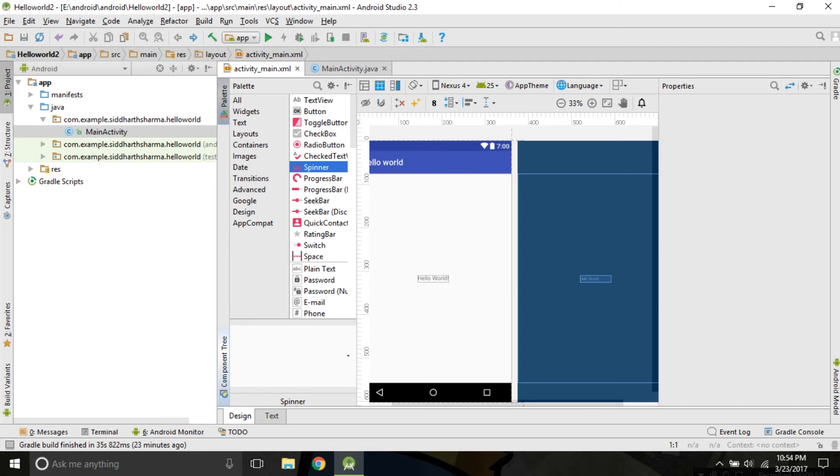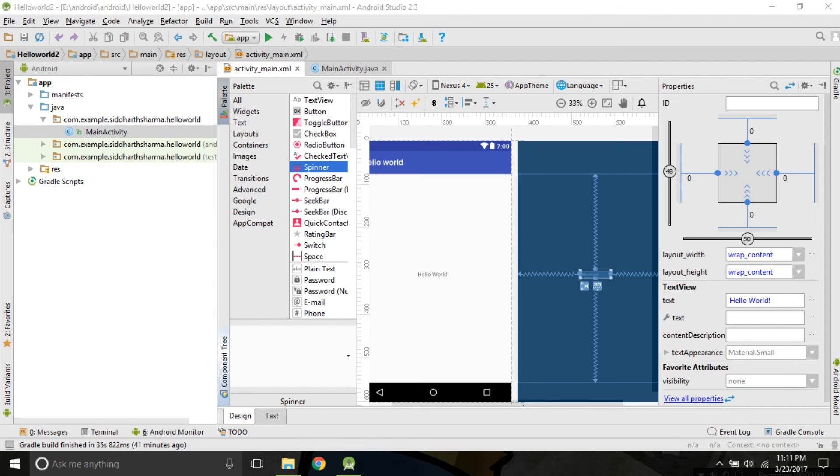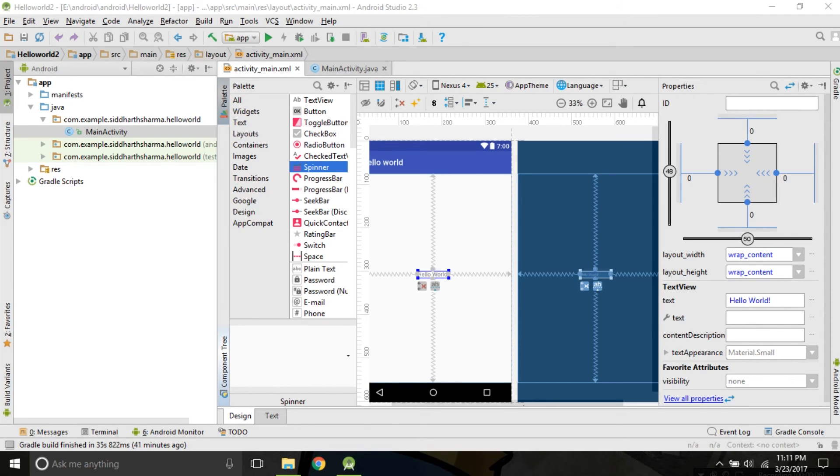It will change the layout. We can also modify the layout by changing the XML as ultimately, the layout is written in XML.